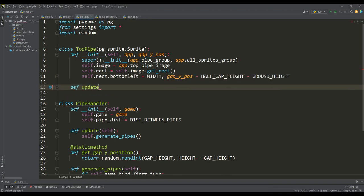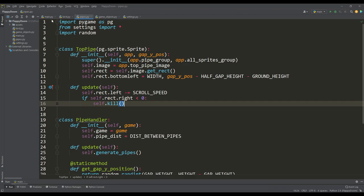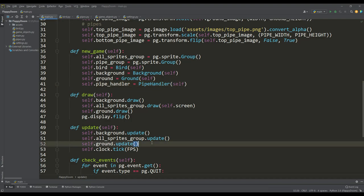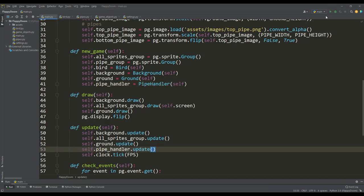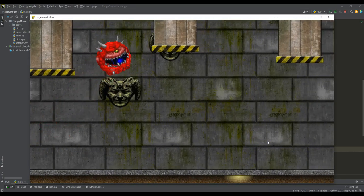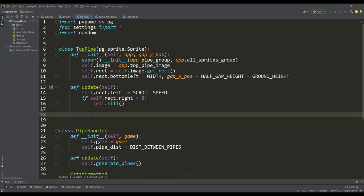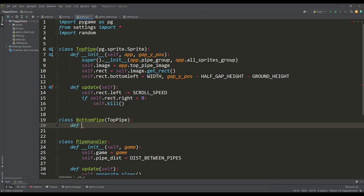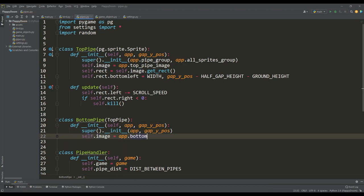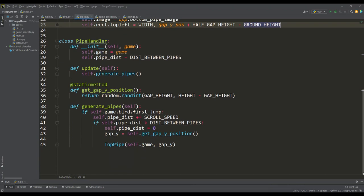In the update method, we move the pipe at scroll speed and stop rendering when it goes beyond the left border of the screen. To check the generation of upper pipes, we create an instance of the pipe handler class in the new game method and call its update method. We have correct generation of the upper pipes. Before adding a collision with them, let's create a class for the bottom pipes. Creating this class is quite simple — we inherit from the top pipe class, redefine the image for the bottom pipe, and assign a position for the pipe using the rect top left attribute. In the pipe handler class, we similarly create an instance of the bottom pipe.